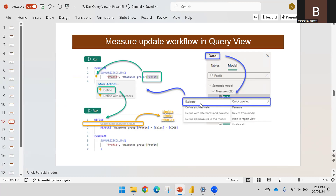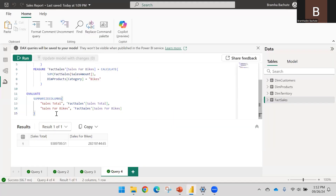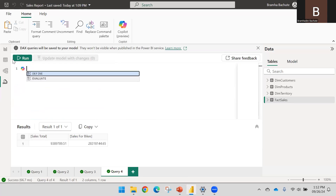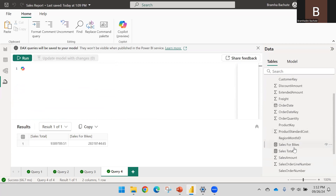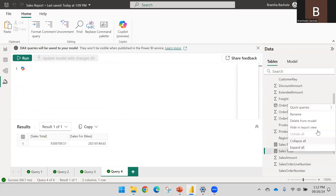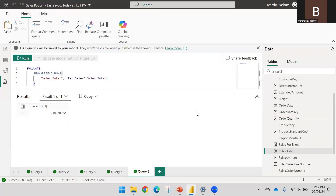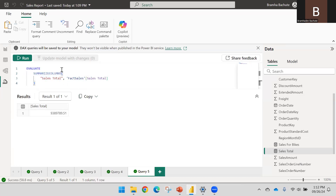If you go and evaluate from the data model, this evaluation is done on the measure. If you don't want to define all measures but only evaluate a single measure, go to that specific measure, click on it, then go to Quick Queries and select Evaluate — that specific measure will be evaluated.